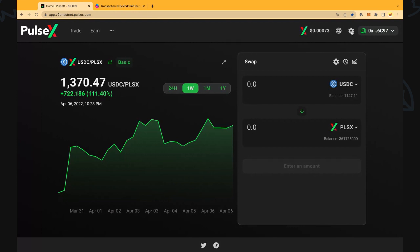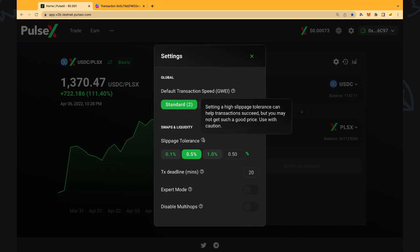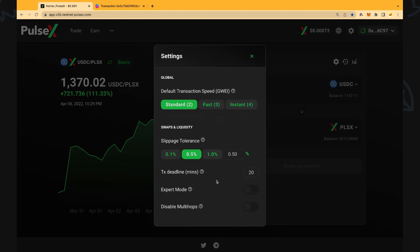The second thing is we can hit the cog at the top right here and that will give us our gas fee in terms of Pulse and give us our price slippage in terms of the price. Setting a high slippage tolerance can help transactions succeed but you may not get such a good price, so use with caution.